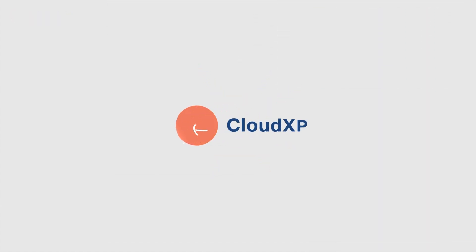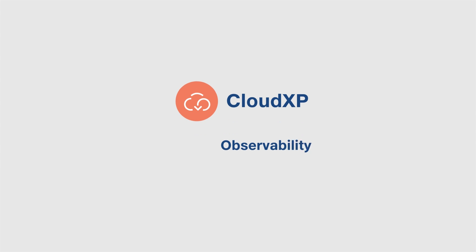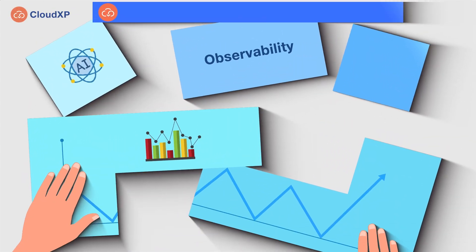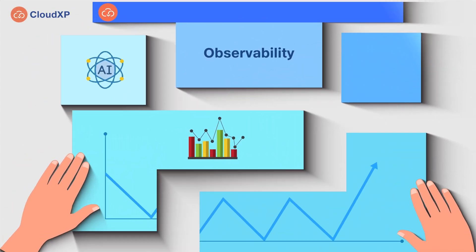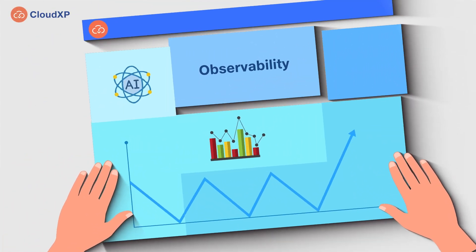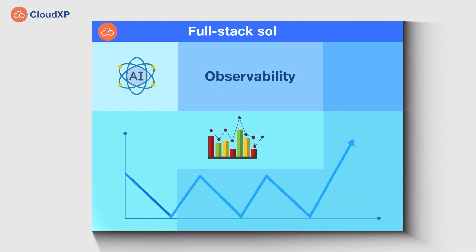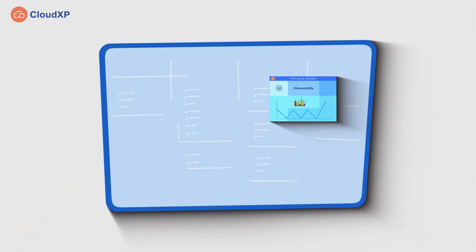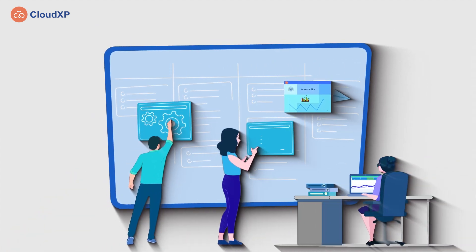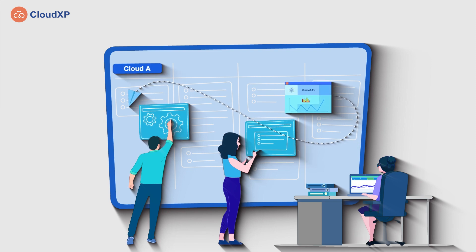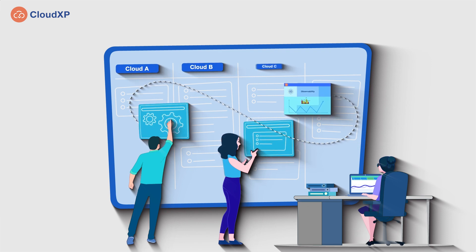CloudXP has designed an intelligent AI-powered observability module that offers predictive analytics as an underlying capability. It is a full-stack solution that simplifies the complexity involved in analyzing the collective behavior of hybrid cloud environments.